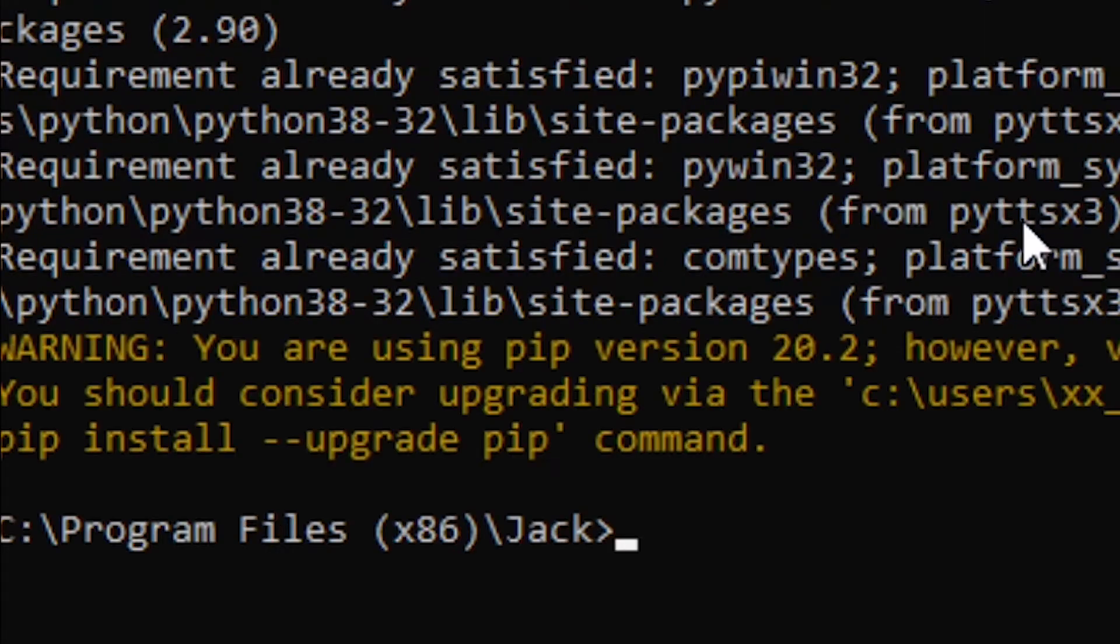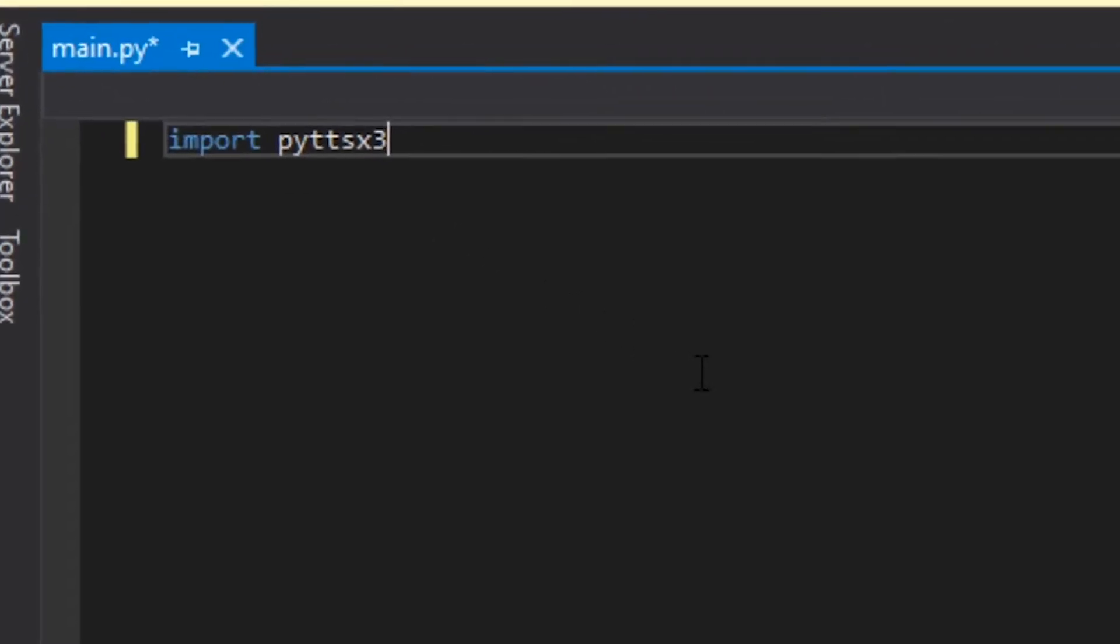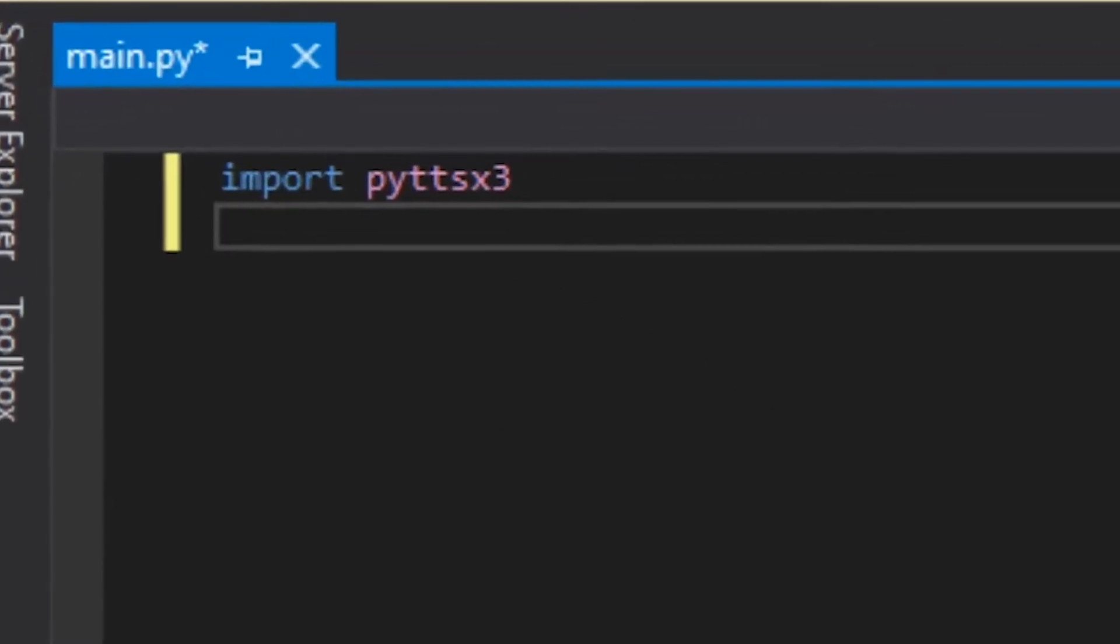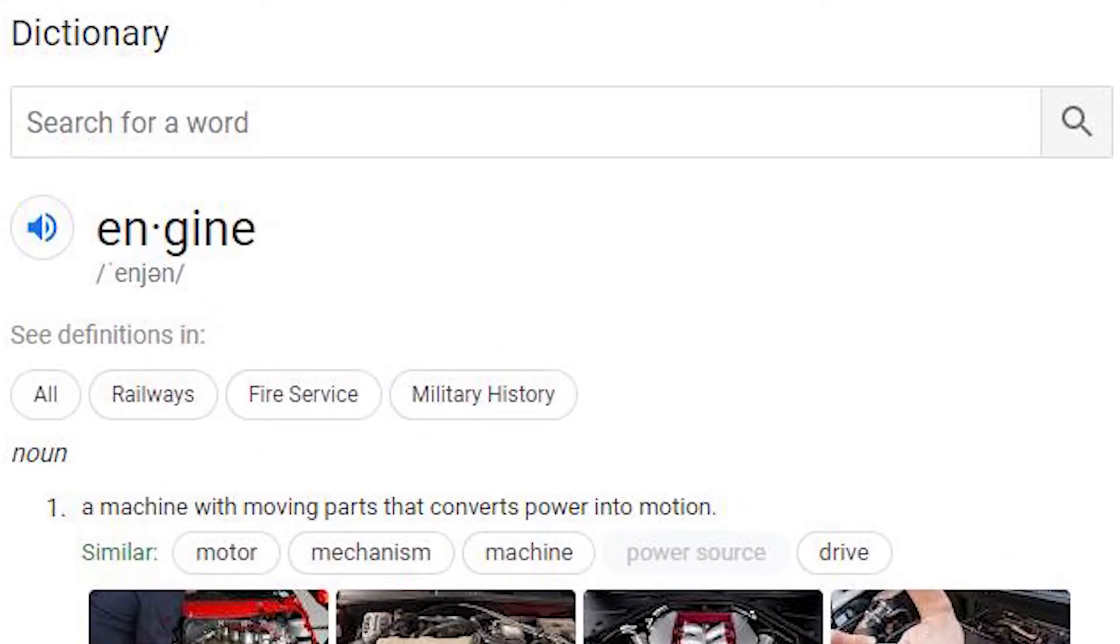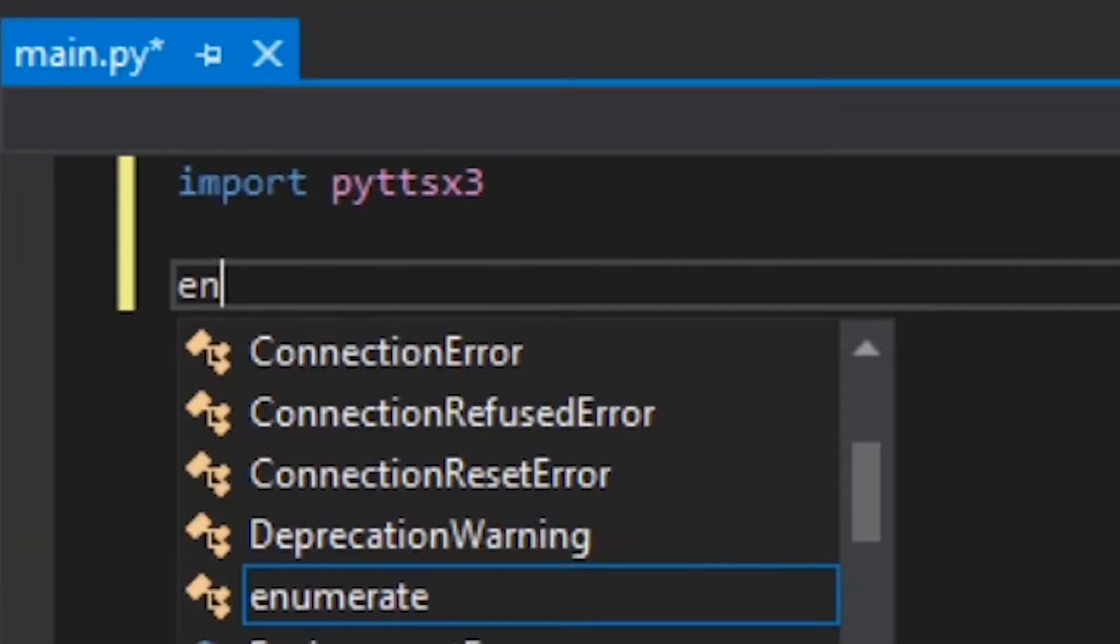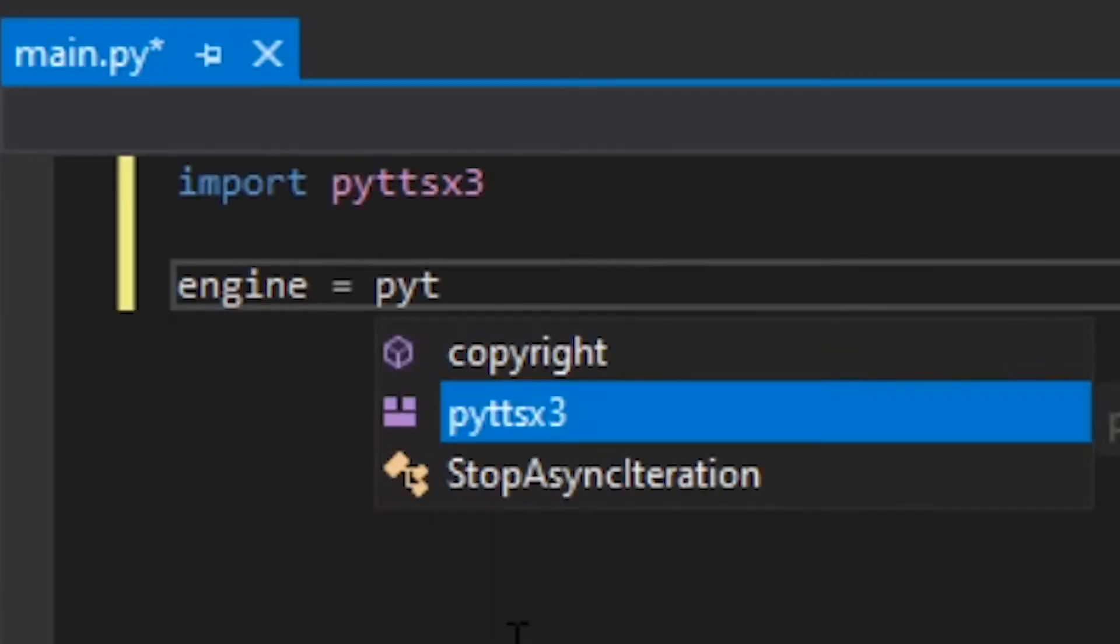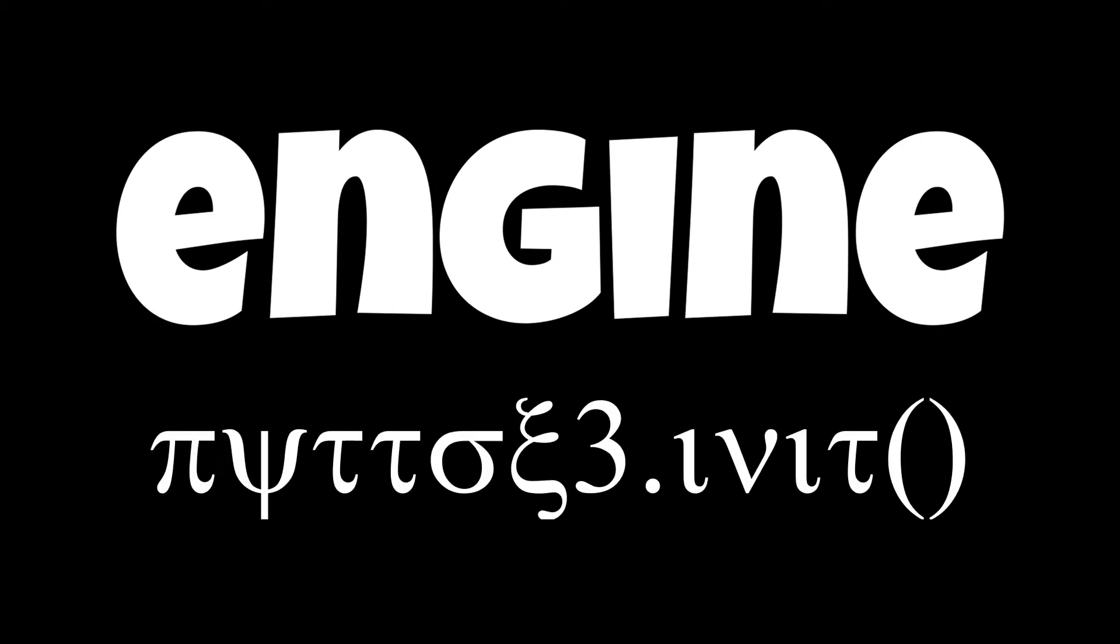After it is installed, you can import it at the beginning of any Python file you'd like to use it in. First off, you want to define an engine. To do this, just type engine equals pyttsx3.init. Now you can call the engine instead of writing out the whole pyttsx3.init crap.